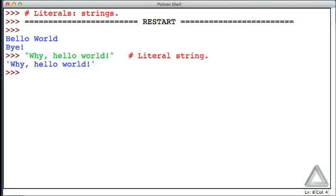It doesn't look exactly the same as what we entered in that the echoed value has single quotes instead of double quotes. But it's still echoing back that string to us.